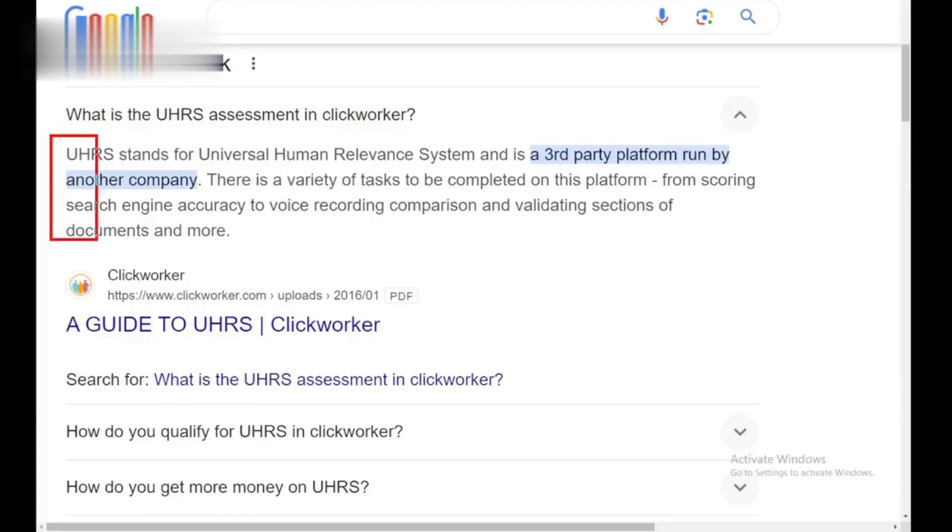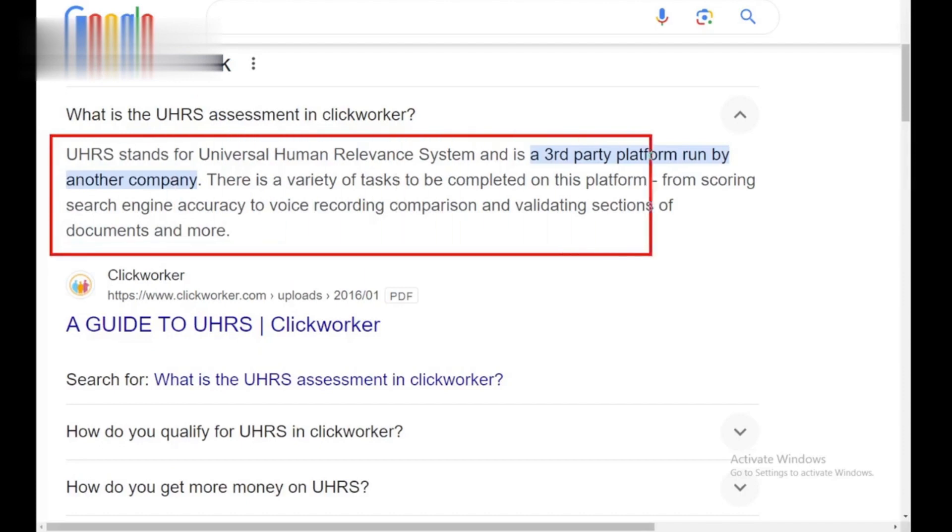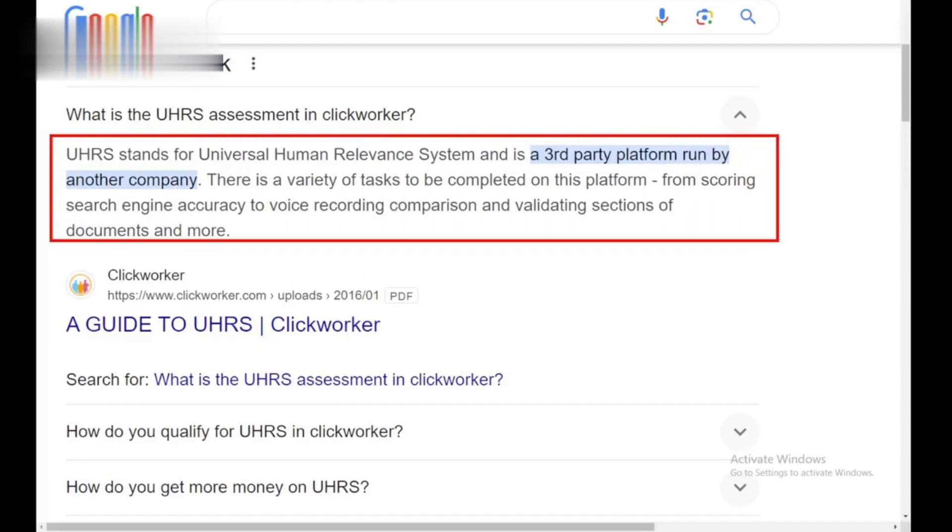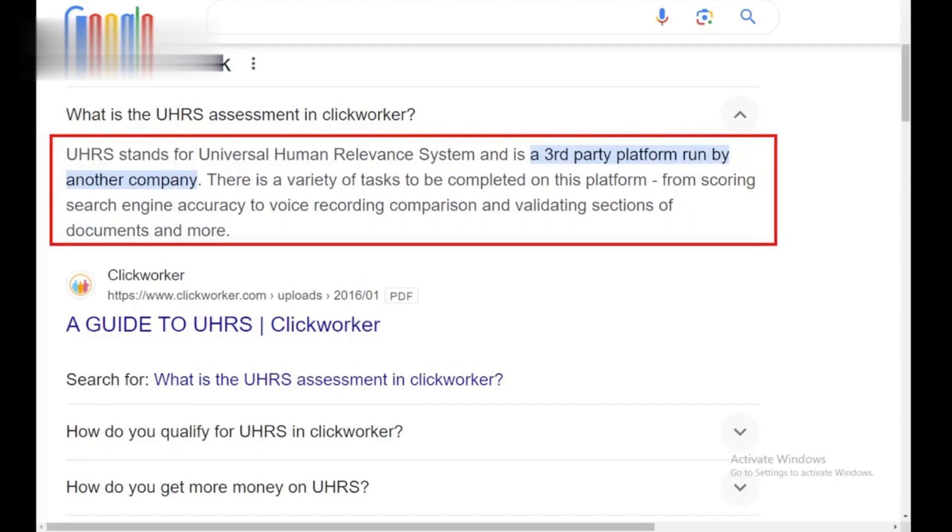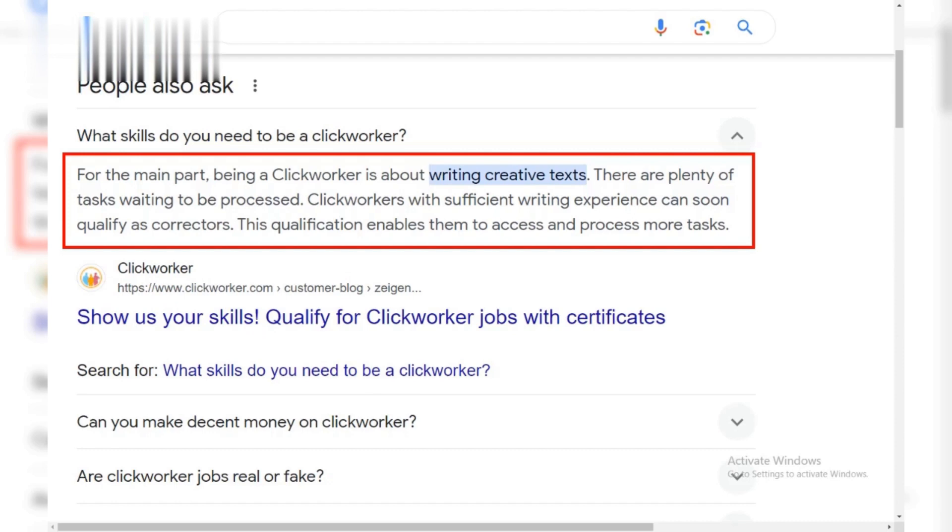Bonus tip: Having a good ClickWorker assessment score based on past task performance can expedite UHRS approval. So, focus on accuracy and quality when completing ClickWorker tasks.